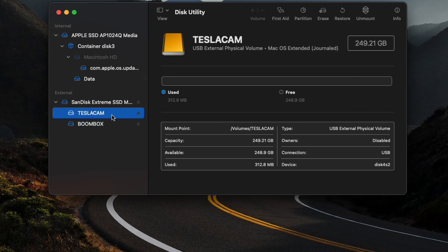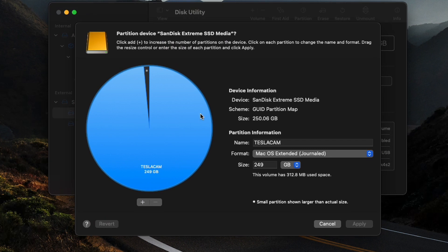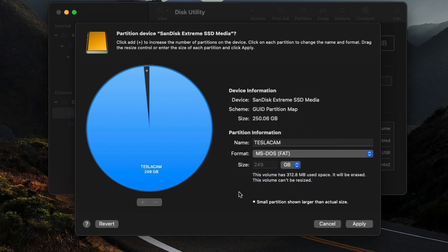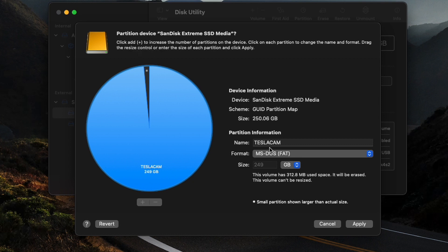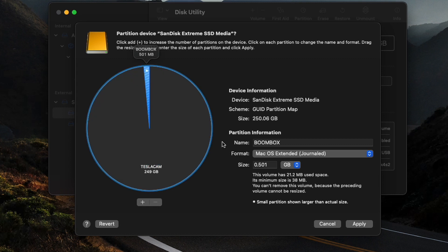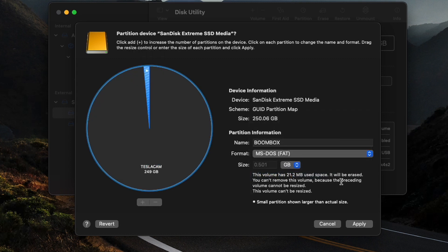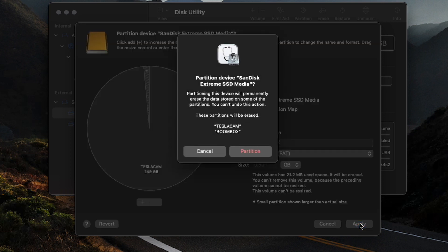So to change that, we'll just go back into Partition. We'll just start with the TeslaCam here, and we'll change this to the MS-DOS FAT format. And the reason we had to do the other format first is when you switch over to this, you're not able to adjust the size. So you have to partition it first in that other format and then convert it to this MS-DOS format later. So we'll hit that, and we'll go over to make this the MS-DOS FAT version as well. So we'll hit Apply, and that will change both these partitions.